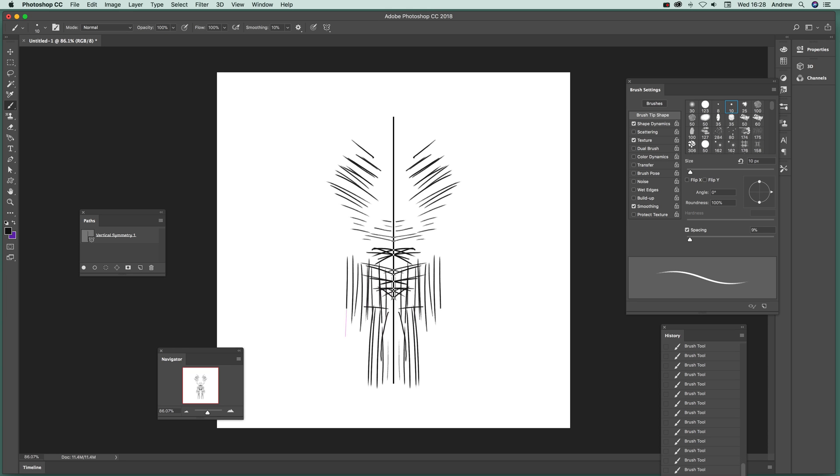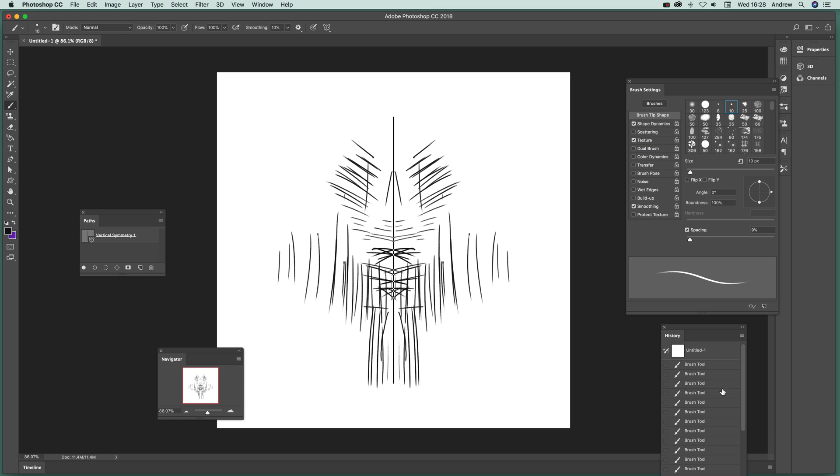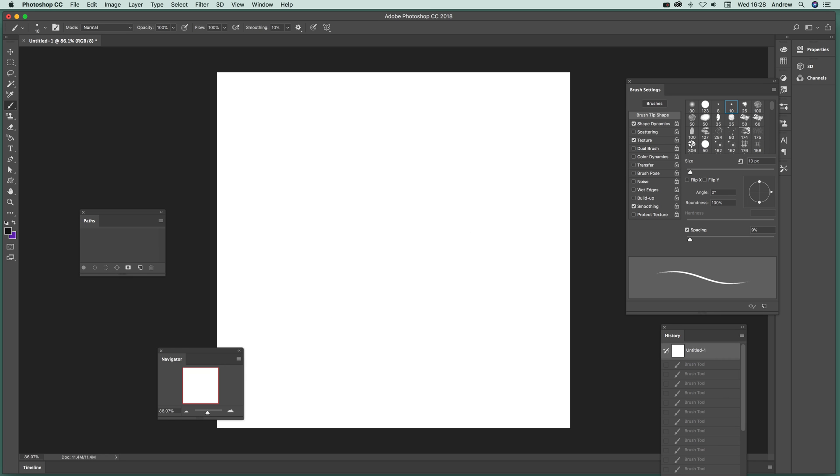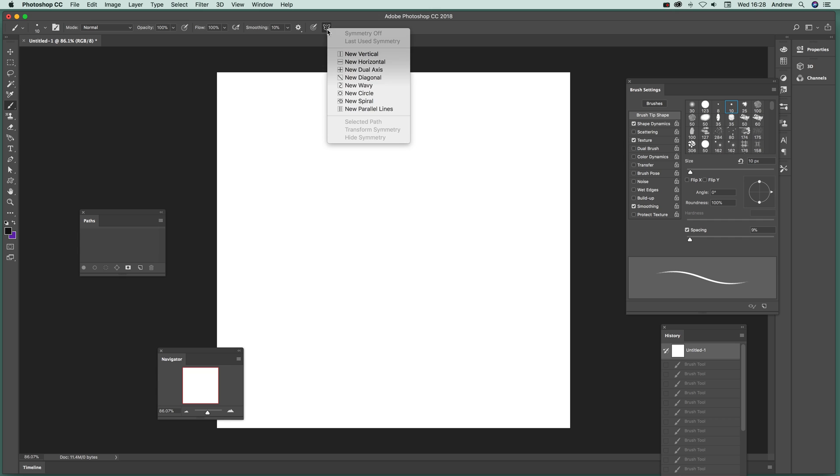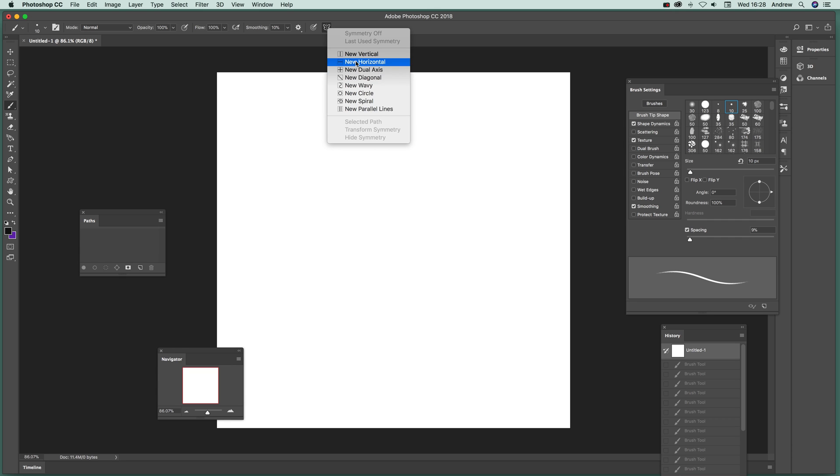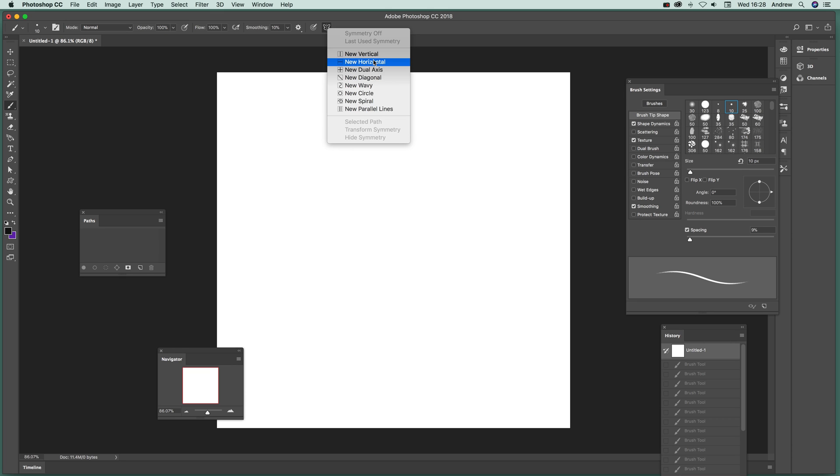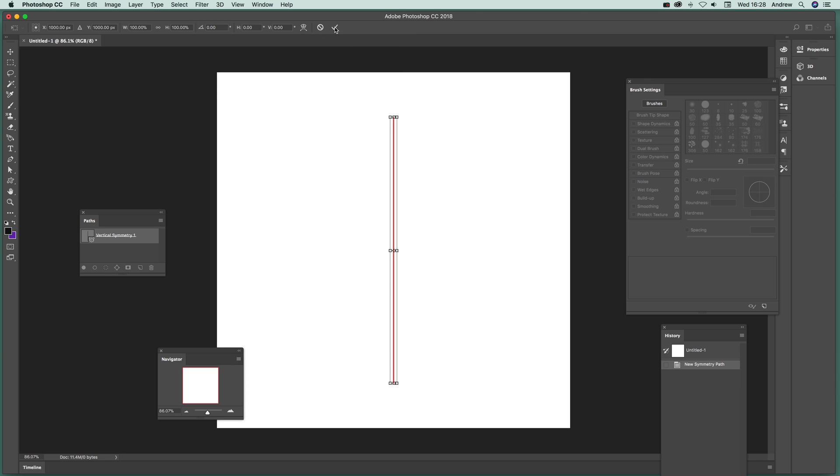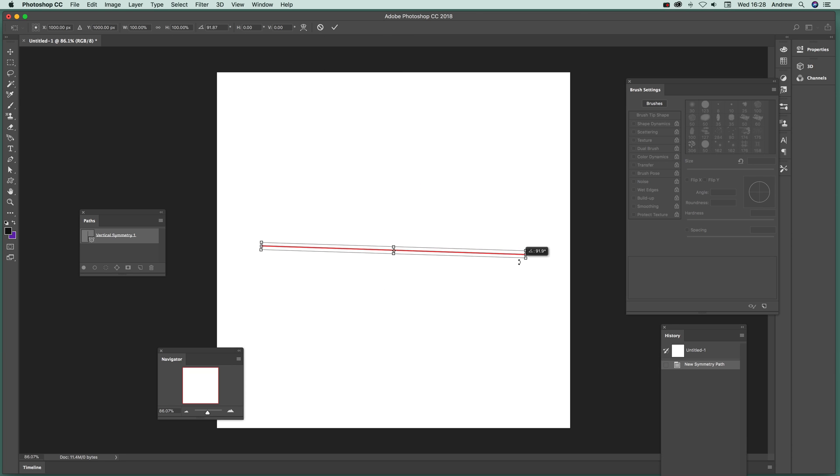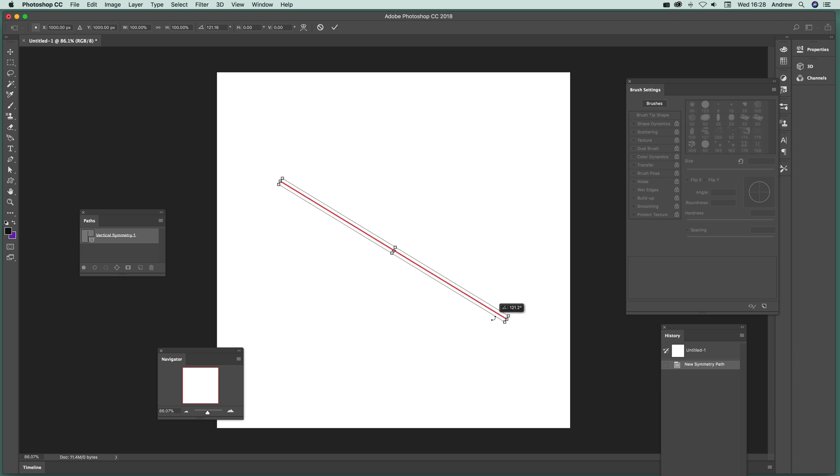You can see as you go further and further out, you can see it doing that. Now there's other options with this. So if you've got the brush tool, just go over here, you can say new horizontal, dual axis, diagonal. They're all fairly similar in many ways, but I'm just going to show you new vertical.